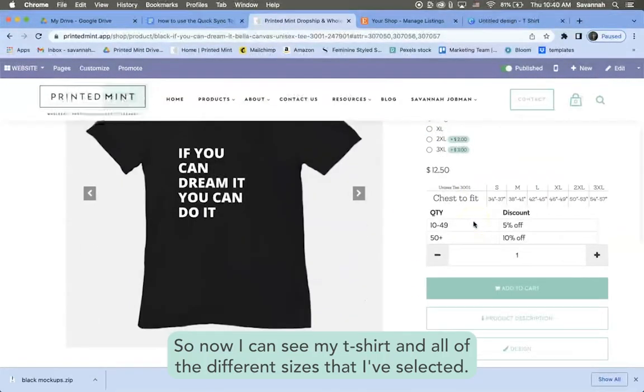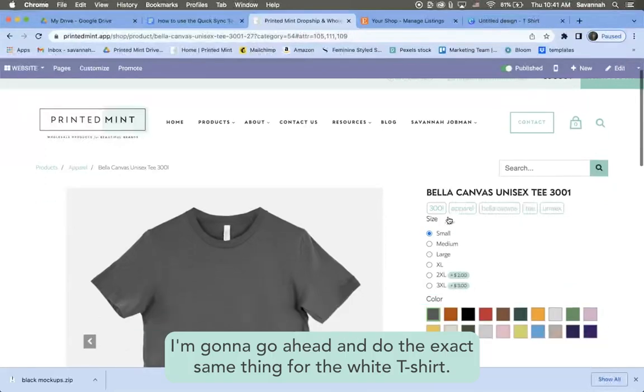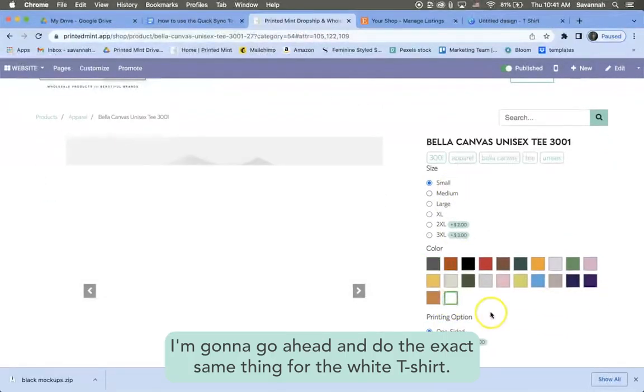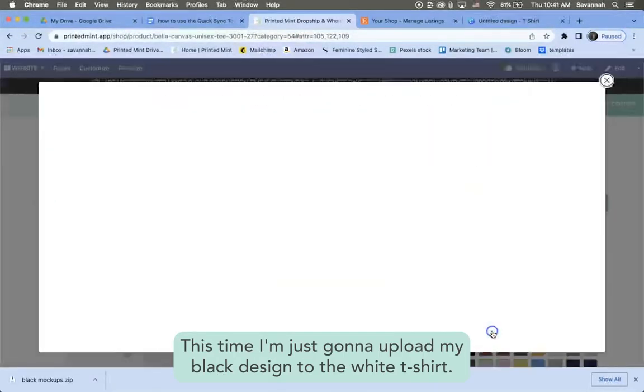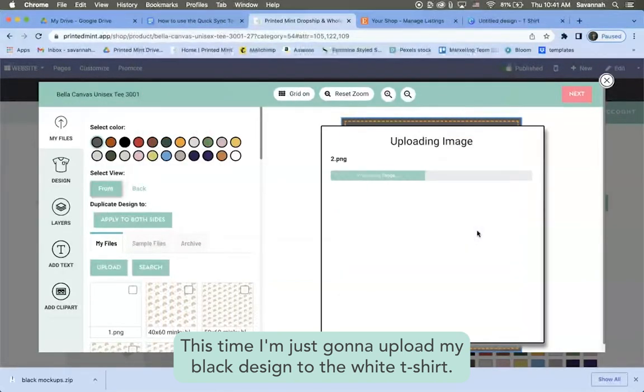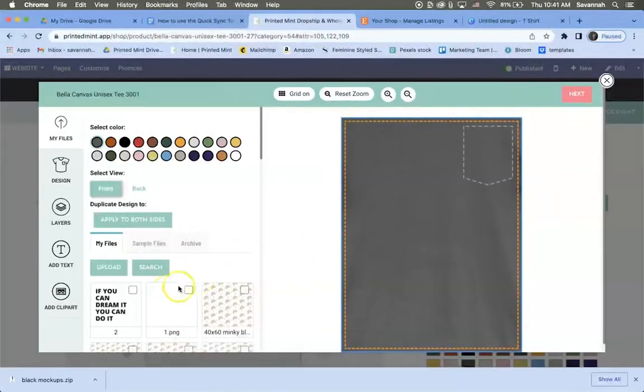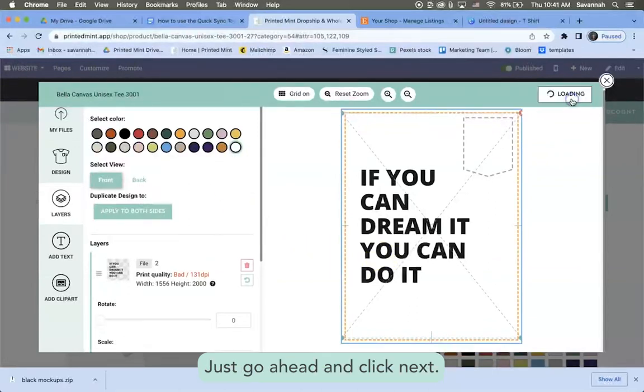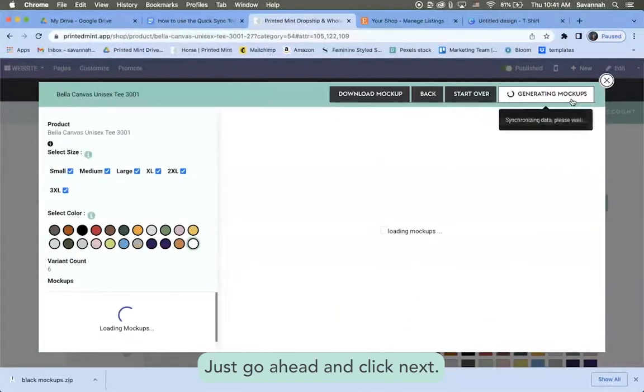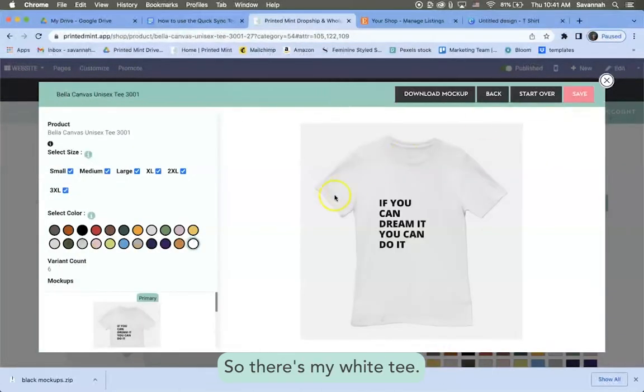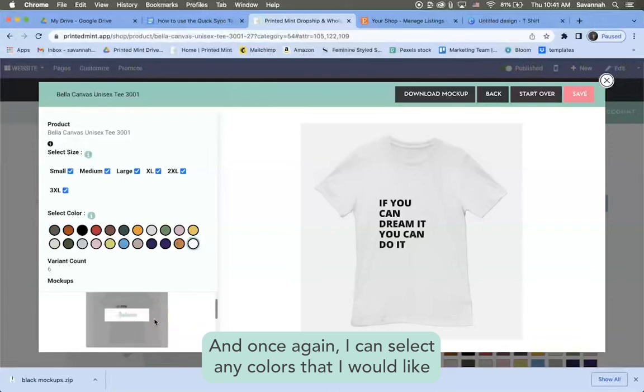Okay, great. So now I can see my t-shirt and all of the different sizes that I've selected. I'm going to go ahead and do the exact same thing for the white t-shirt. This time I'm just going to upload my black design to the white t-shirt and make sure the white tee is selected, just go ahead and click next.